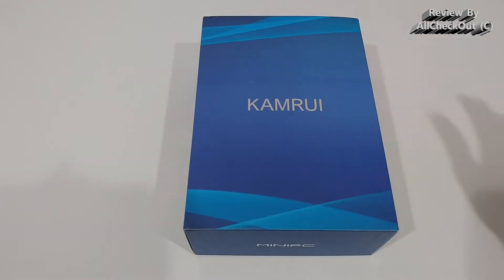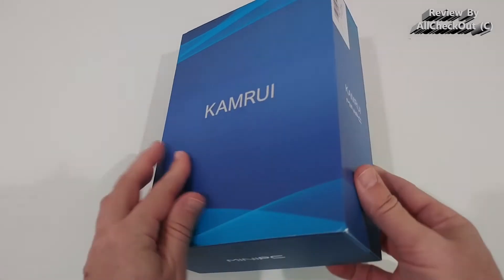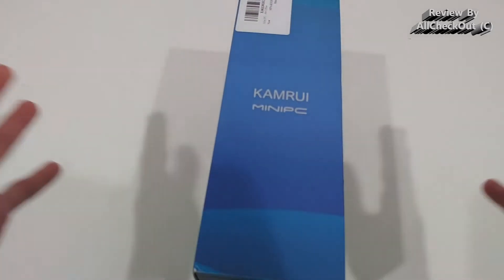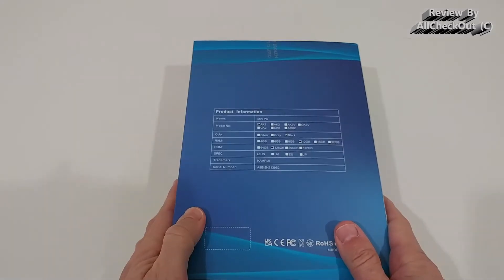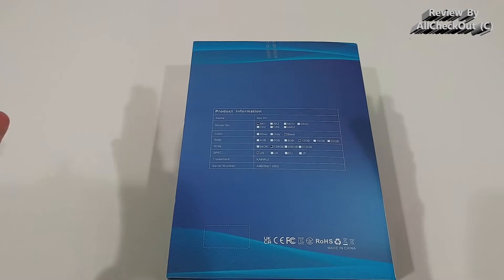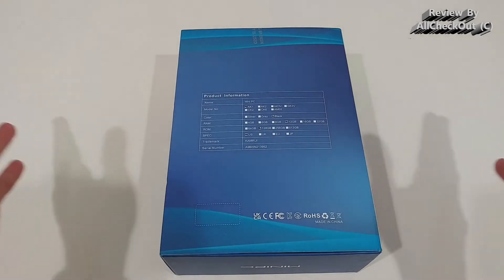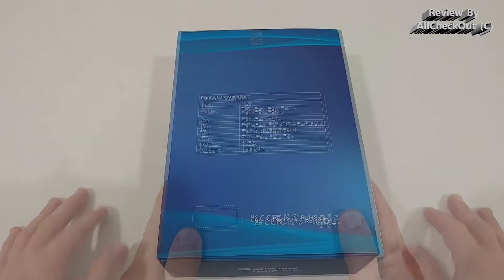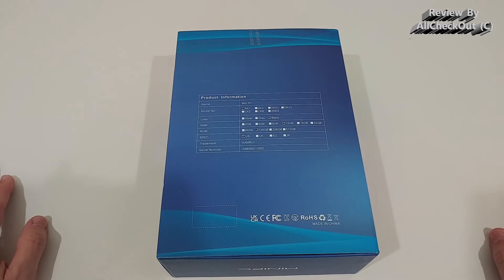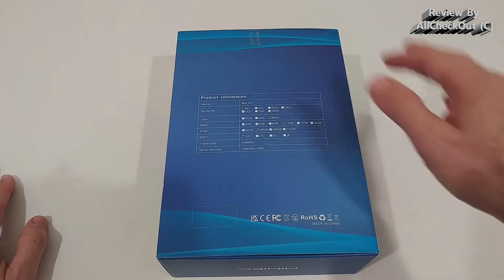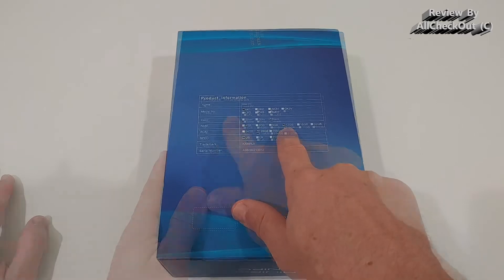And it comes with everything what we need like Wi-Fi, LAN, a lot of USB, HDMI output. So I'm going to unbox this showing you everything what we get and what we can do with it. I'm going to show you some browser testing, office testing, even some gaming testing. And here is what we have.